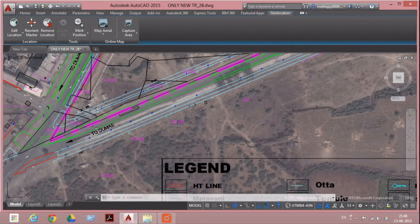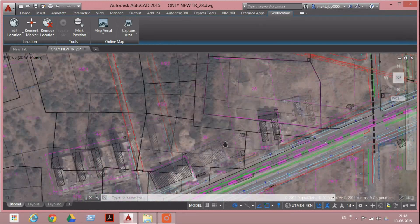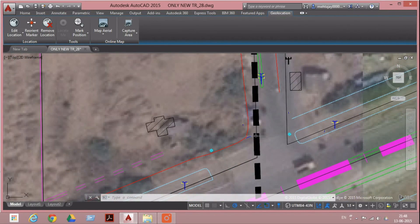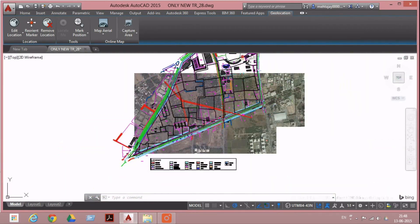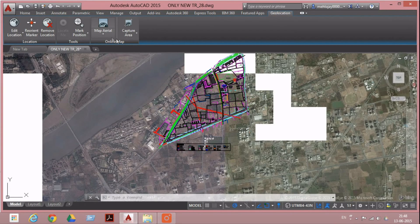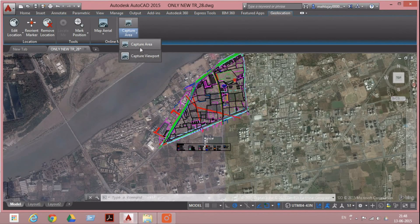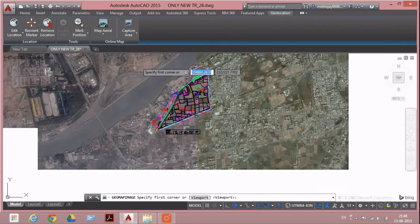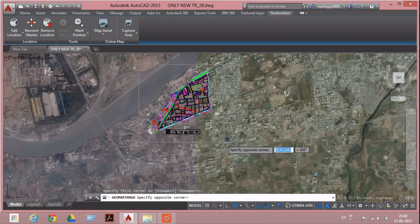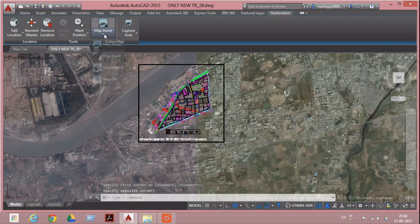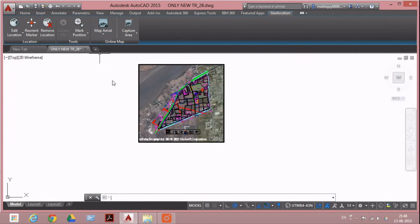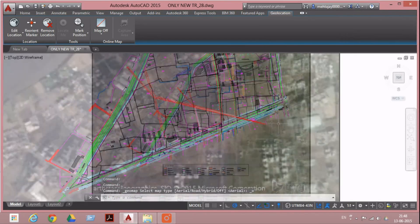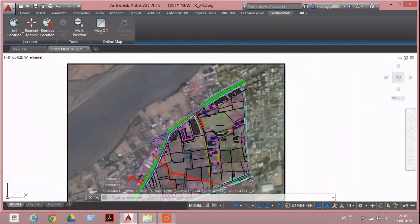Now we have to select capture area. Then select Capture Area, select the rectangle, and use this option Map Off. So in the rectangle, the satellite view is visible.